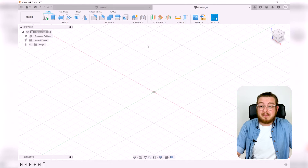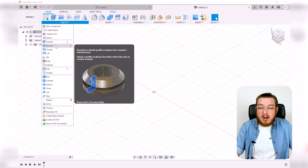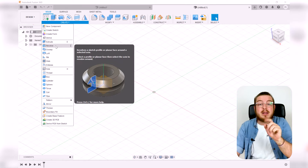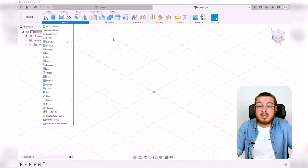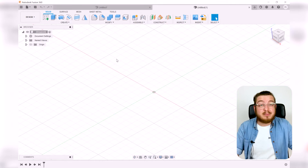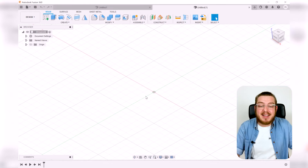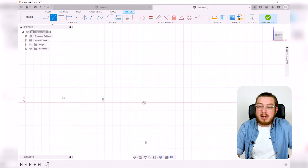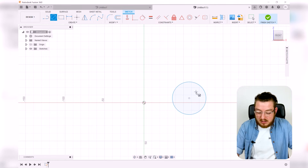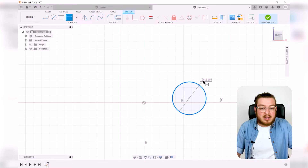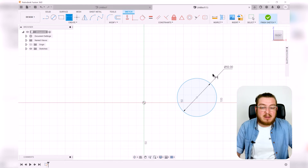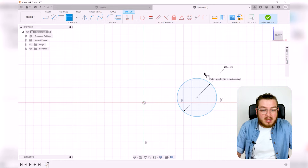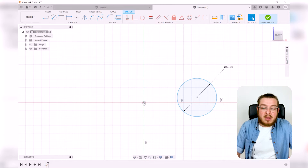With Revolve, you make a profile, select a central axis, and it revolves the shape around it. For example, to make a torus — the mathematical name for a donut — I'll make a small circle and spin it around a central axis. I'll create a sketch on the front plane, draw a circle, dimension it to 50 millimeters, and position it 60 millimeters from the origin.